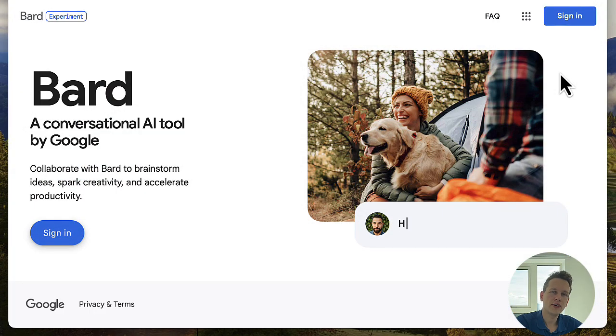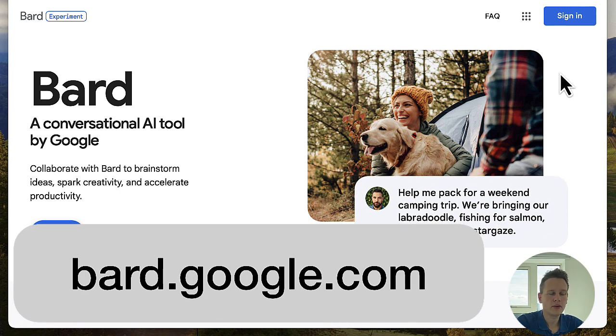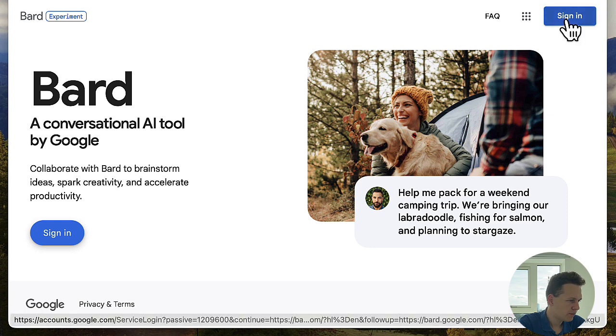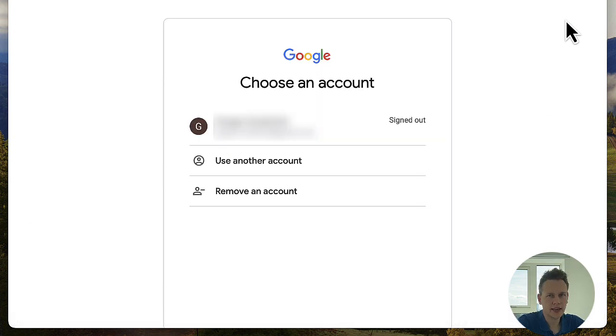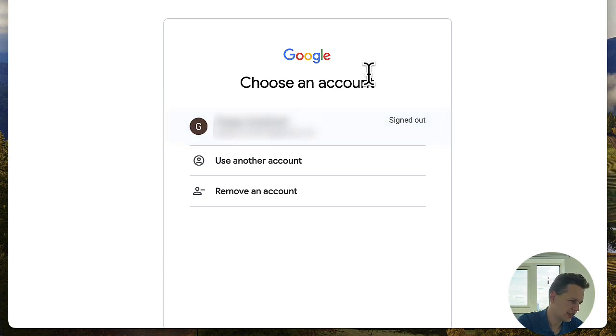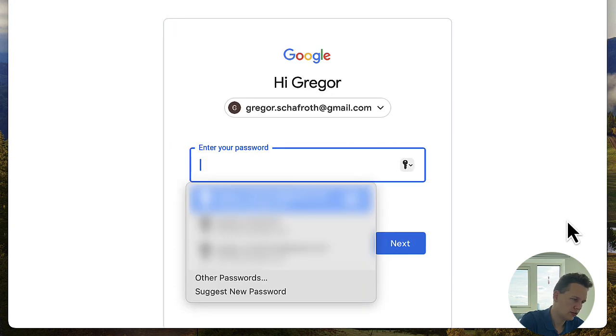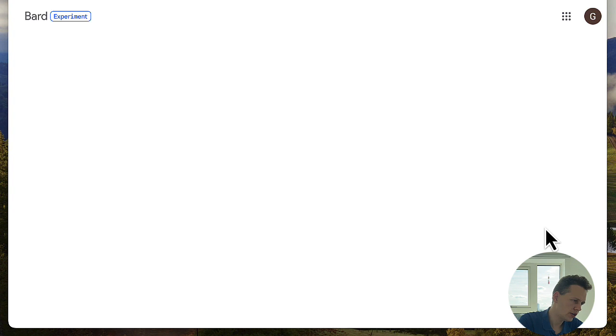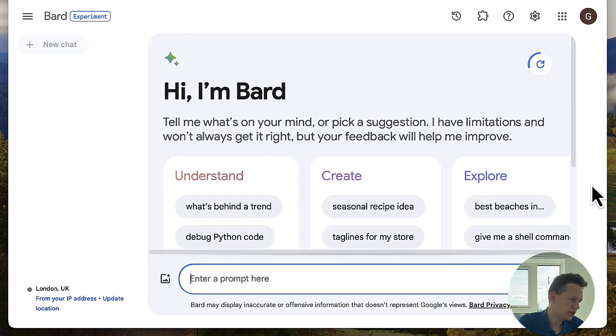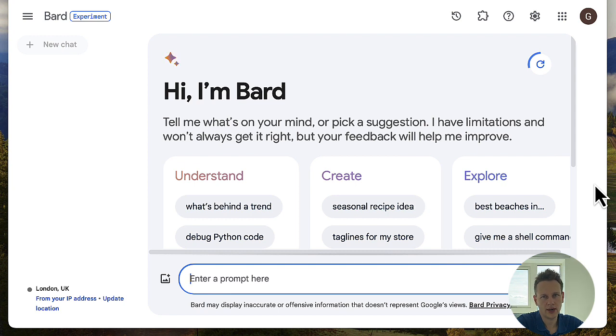Next, let me show you how you can set this up for yourself. I'll be assuming you already know and use Gmail, because without Gmail this whole service doesn't really work. If you have Gmail, that also means you already have a Google account. First, head to bard.google.com where you'll see this website and you'll need to sign in. Make sure you use the same Google account that is also used for your emails — you might have several listed, so just choose the correct one. You'll be asked to sign in with your password, and once you do, you'll see this window which we also used for our demo earlier.